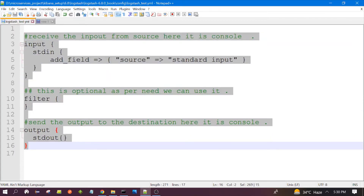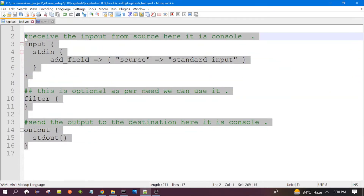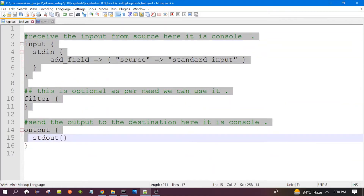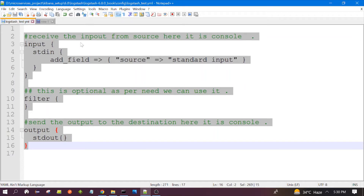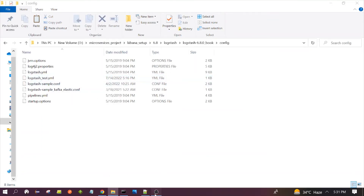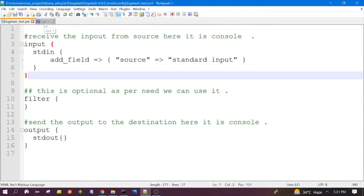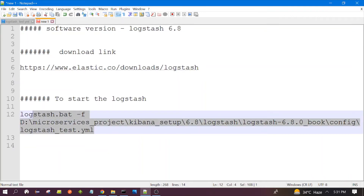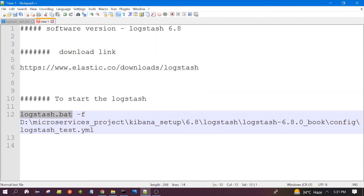You can use this configuration if you want to also do the demo on your system. You can copy the content — I will also post this content in the description. Once we are done with this configuration file, we need to start Logstash. This is the Logstash command: logstash.bat with the -f flag and the location of the configuration file, logstash.yml.